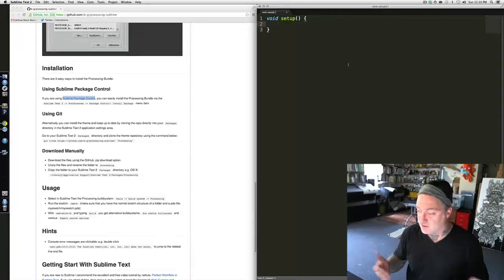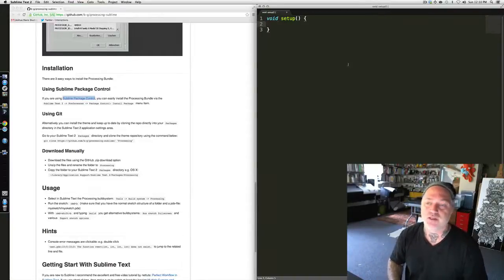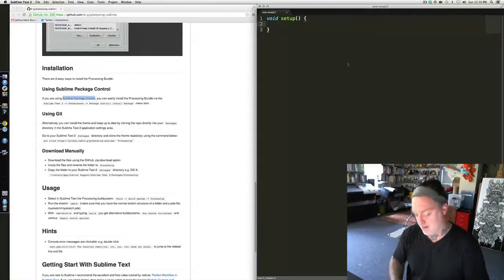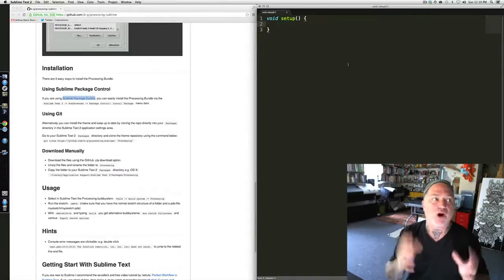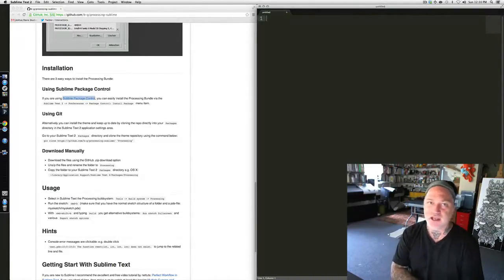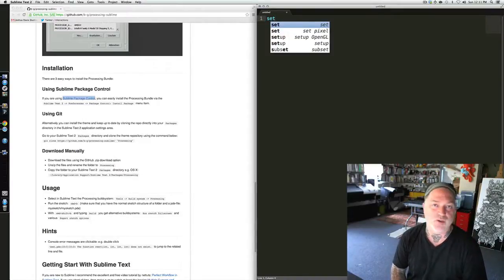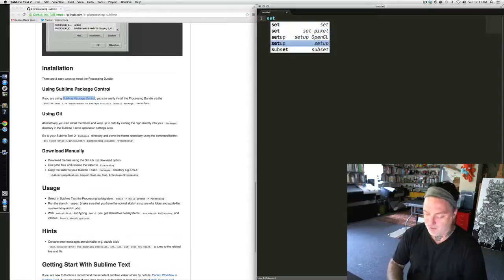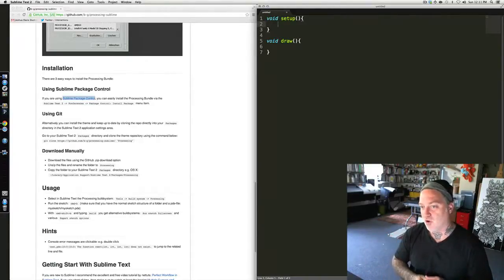That's super fun. The bundle also does some other stuff. When I first wrote this code, I typed void, I typed setup — shaving minutes off my life. What the bundle does is package a lot of Processing's features into shortcuts. For example, I can delete all of this code, and let's say I want to do setup. All you have to do is type set, and you'll now notice that it gives us a list of actions that we can call. I go ahead and select setup, hit Enter, and you'll notice it spits out my void setup function and my void draw function. I don't have to keep retyping that code anymore.